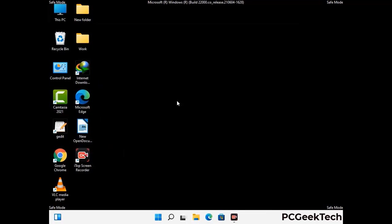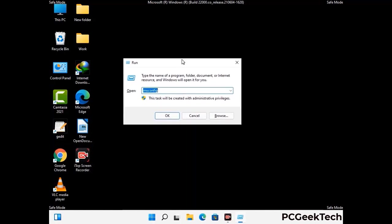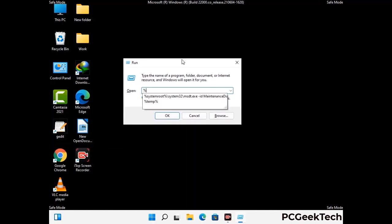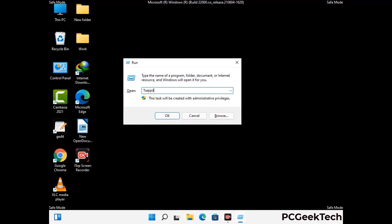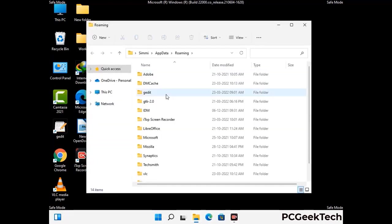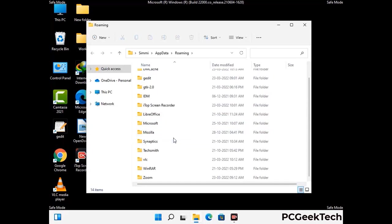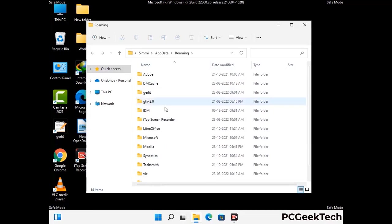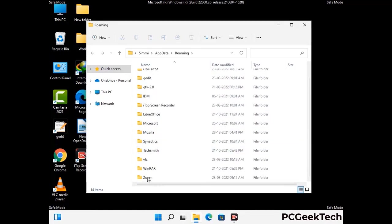Now we are going to remove virus-related files and folders from the computer. Press the Windows button and R together to open the run box, type in %appdata% and press enter. Find and remove any suspicious files or folders related to the virus, and also look for any files created at the time the virus attacked your PC. Be careful and don't remove any important folder.